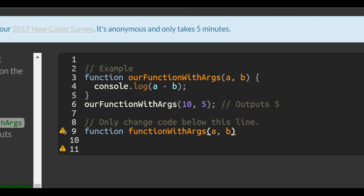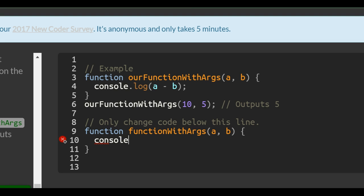Inside is what we want it to do when it's called, which would be console.log a plus b.